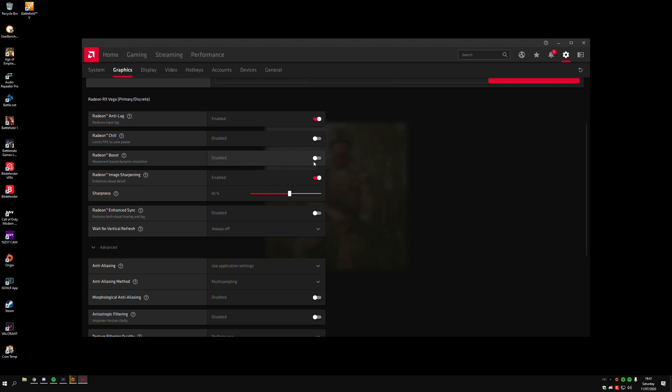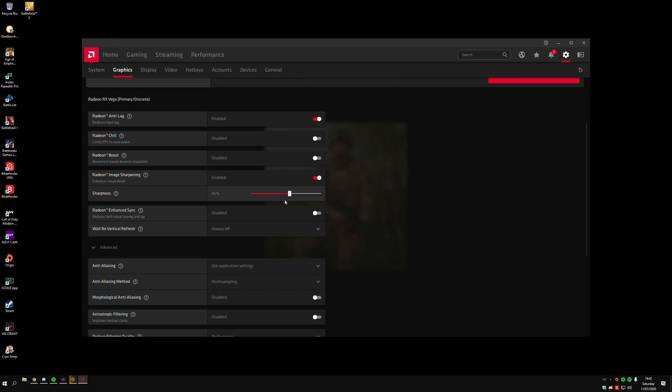Then we've got Radeon Image Sharpening. I recommend you put this on because you don't really get any performance decrease whatsoever. I put it at 60 percent, but you can pull it up to whatever you like based on how you want your games to look—that's just personal preference. Then we've got Radeon Enhanced Sync. I recommend that you just disable this. Then you've got the Vertical Refresh Rate—just put this to Always Off.